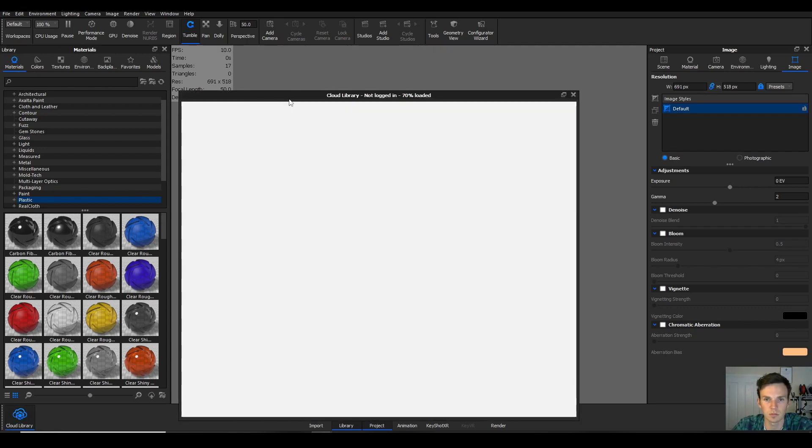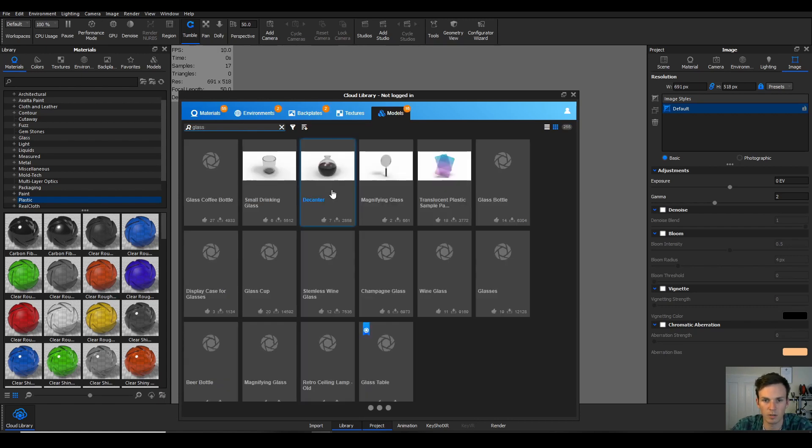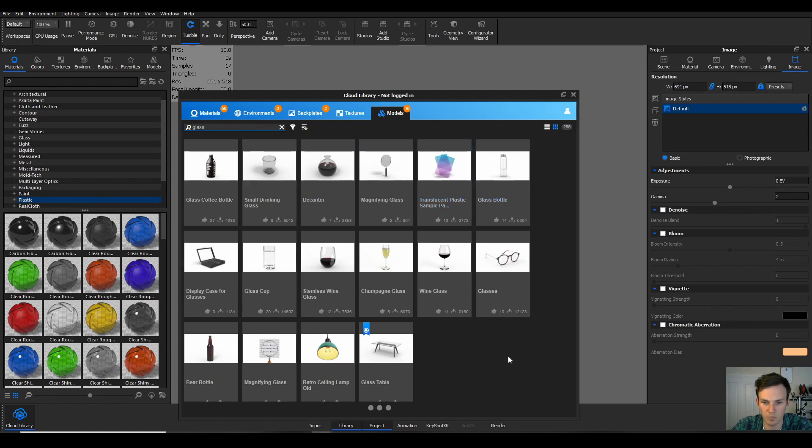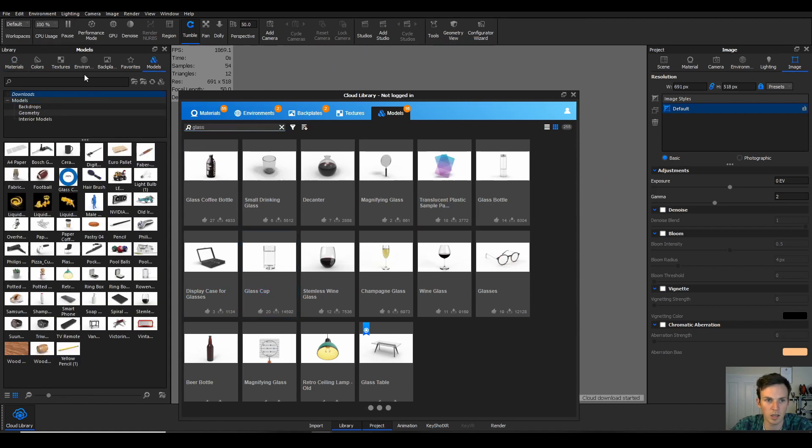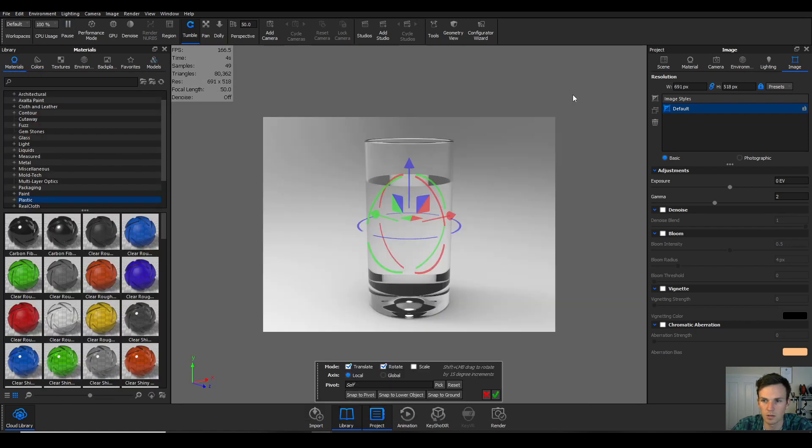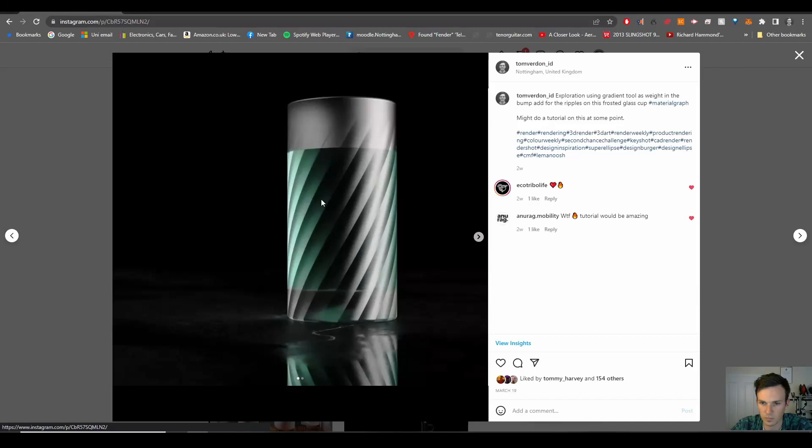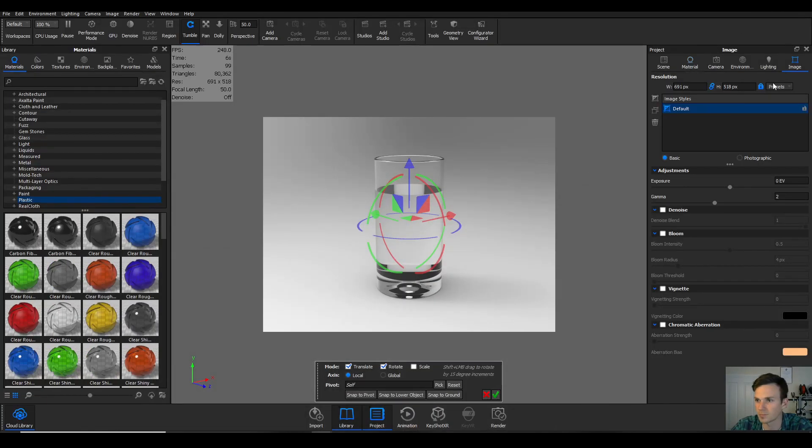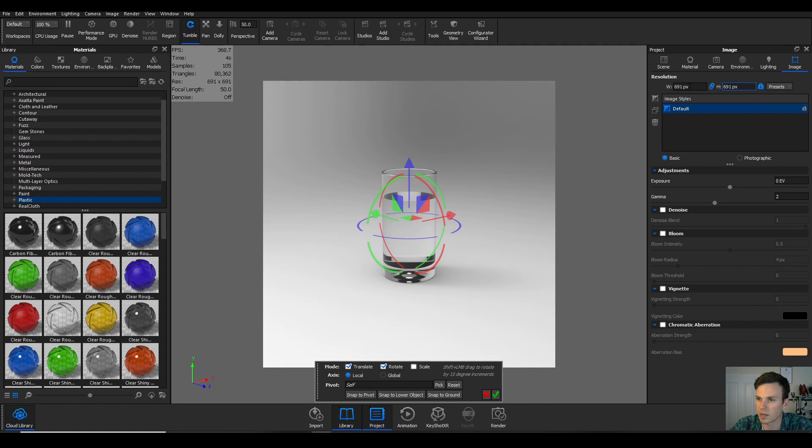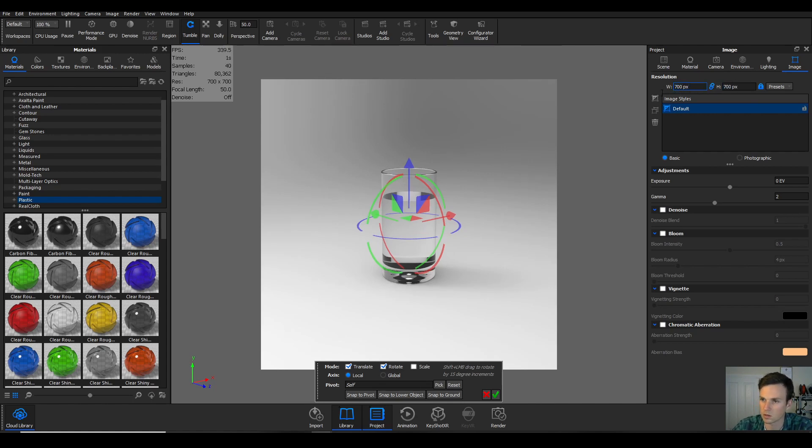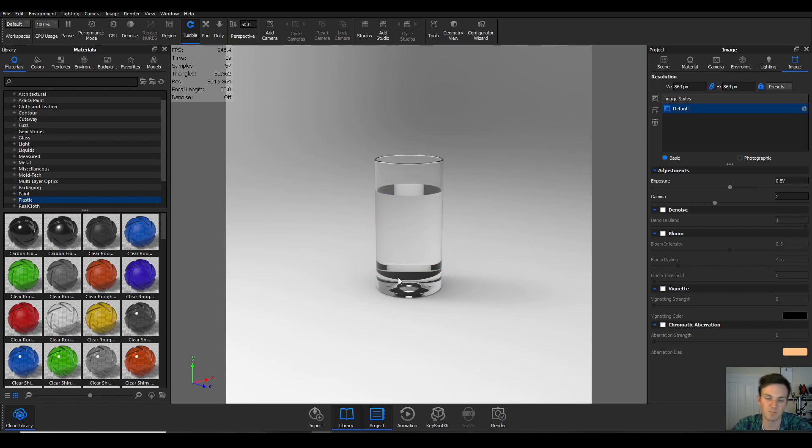So here we are in KeyShop and I got my model from the KeyShop cloud. If you just go to models, I think mine was glass. You get these free models and I think I used the glass cup, so you can just drag it straight into your library. I think I did it square in my Instagram post, so I want to go portrait one by one. Let's make it slightly bigger in our scene.